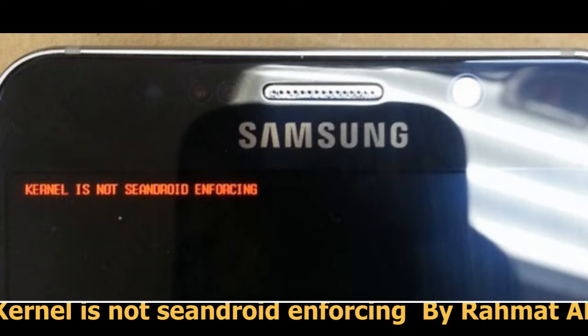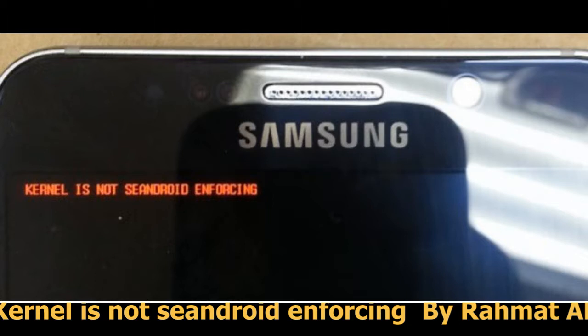You need to get a custom ROM to fix this. If you don't want to lose your data, you need to get the exact same firmware version that is already on your phone from the internet.